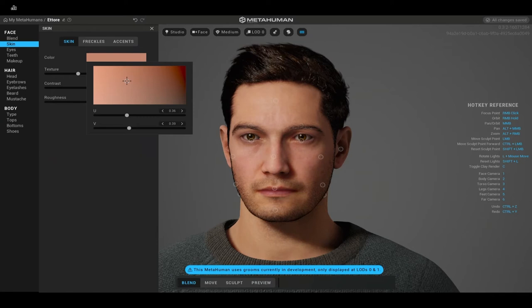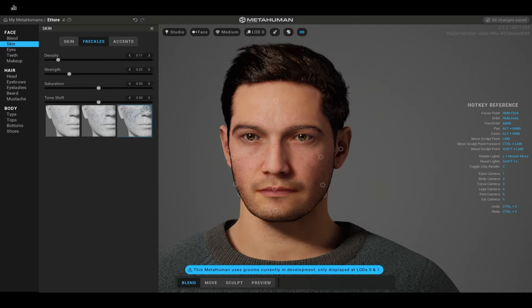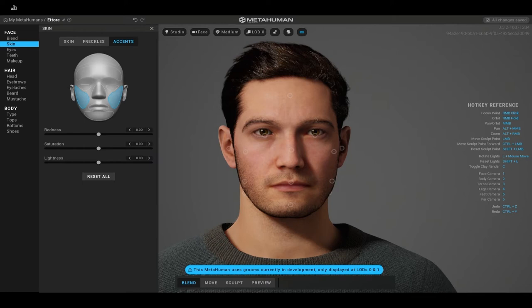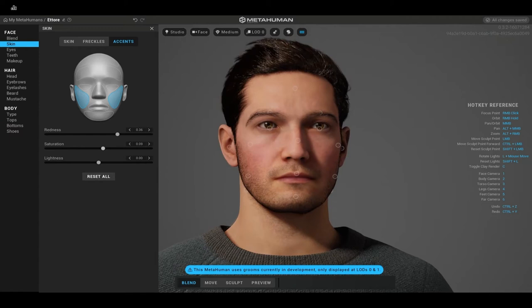Next we have freckles. I don't actually have any freckles, but they're easy to toggle on and you can change the saturation to fit your face better. Then we have accents, which I will edit because I have a skin condition called rosacea that ramps up the pigment in my cheeks and makes them look very red — it always looks like I'm blushing. I'm going to move that up so you can really see the red cheeks and up the saturation on that as well, since it's a defining feature of my face.